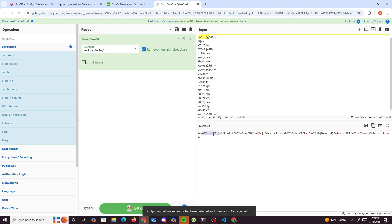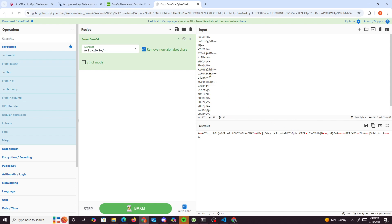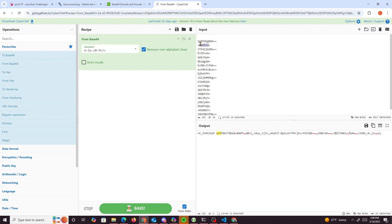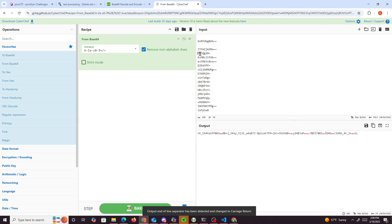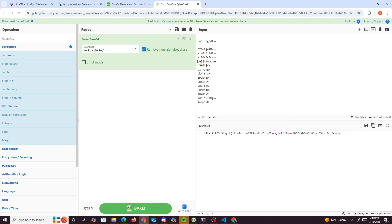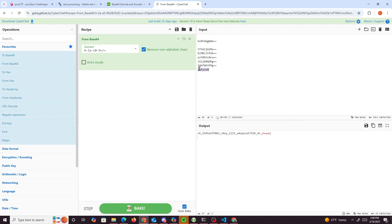We get pieces of it right here. We can see 'picoCTF' — parts of it. So we could just probably delete the non-matching ones and leave all the ones that are matching the size of the flag format. We've got picoCTF right here.